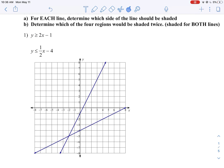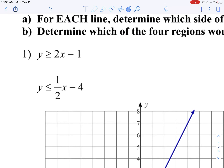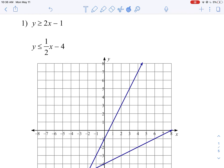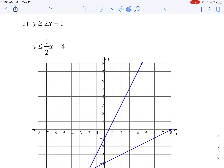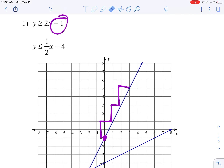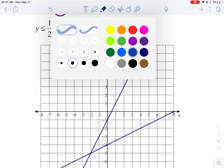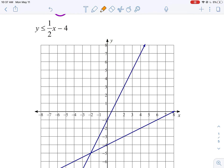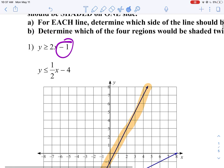We're going to start with number one. Our first system is y is greater than 2x minus 1. I'm going to find that line. The y-intercept of negative 1 is right here. Going up 2 over 1, we've got our line. I'm going to highlight this in orange. I'm just going to identify the line first.